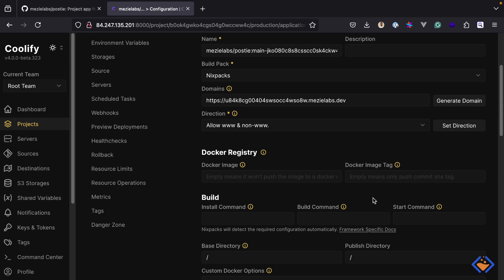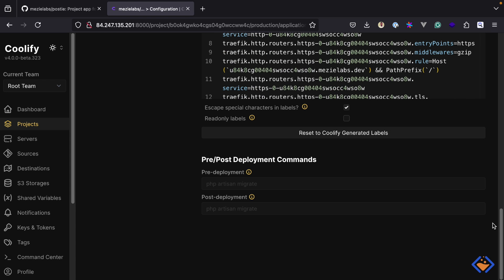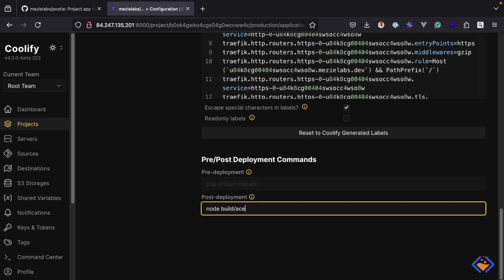For most Node.js applications this is fine, but there are times your application will use slightly different commands, which is the case here. For the install and build commands we will use the defaults, but we are going to specify a custom start command: node build/bin/server.js. If we scroll all the way down, we have a section for pre and post deployment commands. Post deployment is the ideal place to run database migrations, so we are going to specify: node build/ace migration:run --force. I'm going to save the changes.